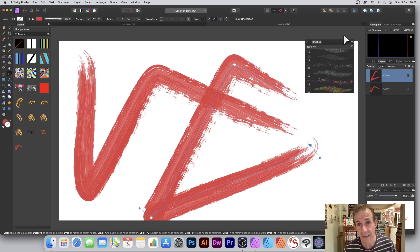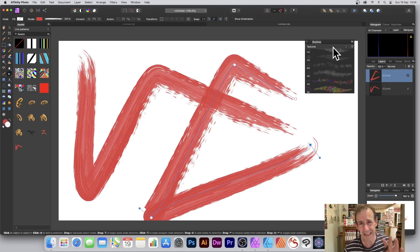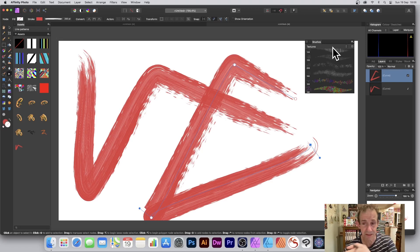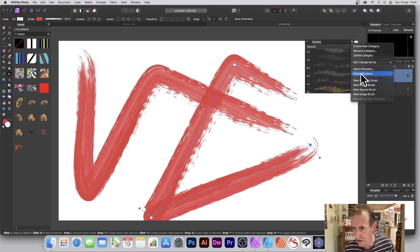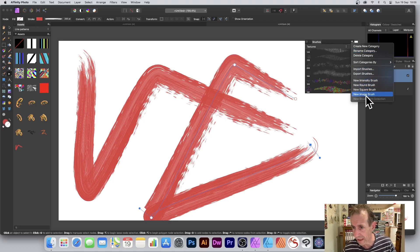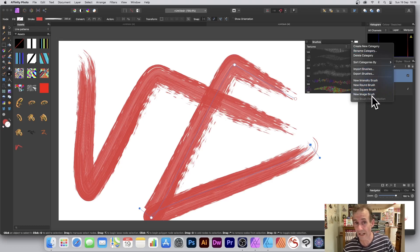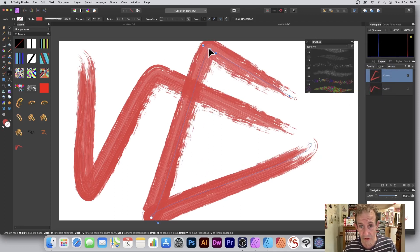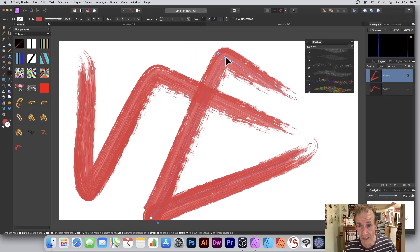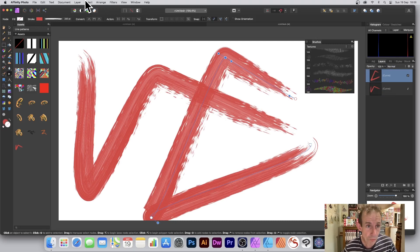You can't use it as a vector brush in terms of adding it to the brushes panel. There's no vector brush feature there. That is one area that would be nice, but obviously does not support. If you go up here, there's options here: new, intensity, round, square, image. There's no feature for vector brushes. This vector brush is only because of Affinity Designer.